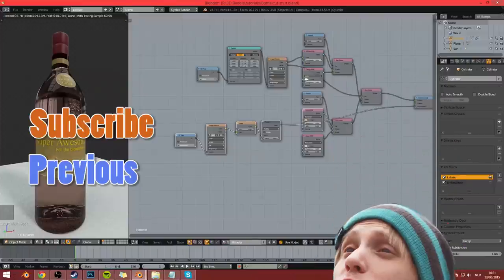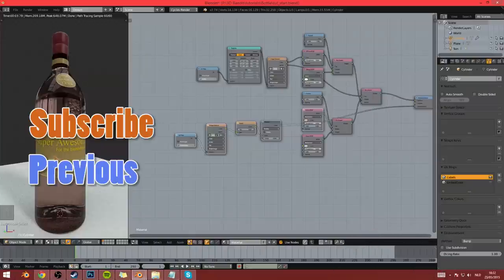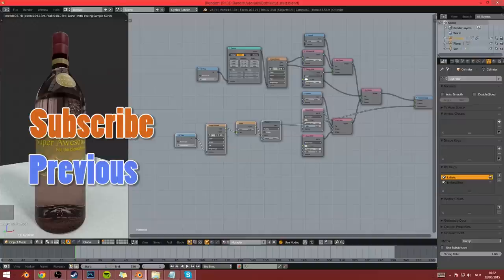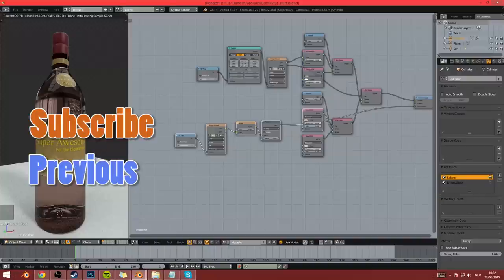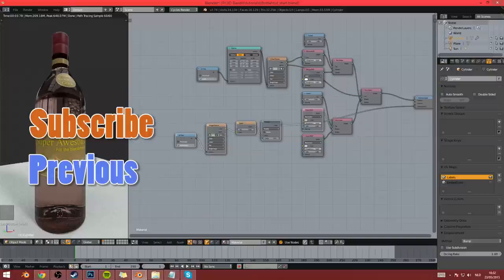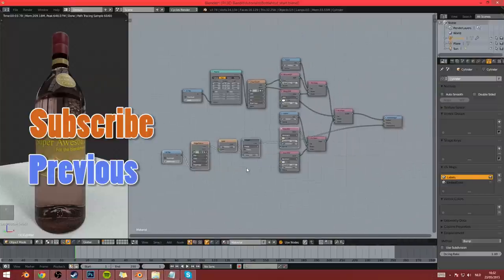So yeah. Keep on blending. Be awesome. And. This is a long outro. See ya.